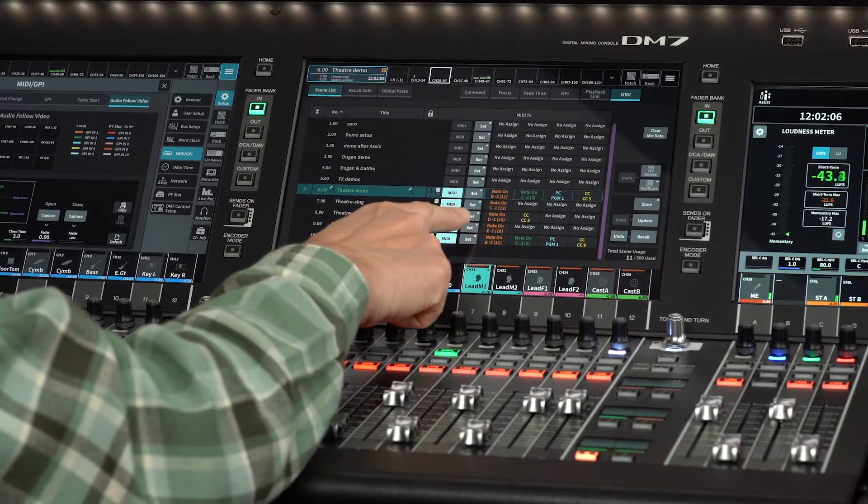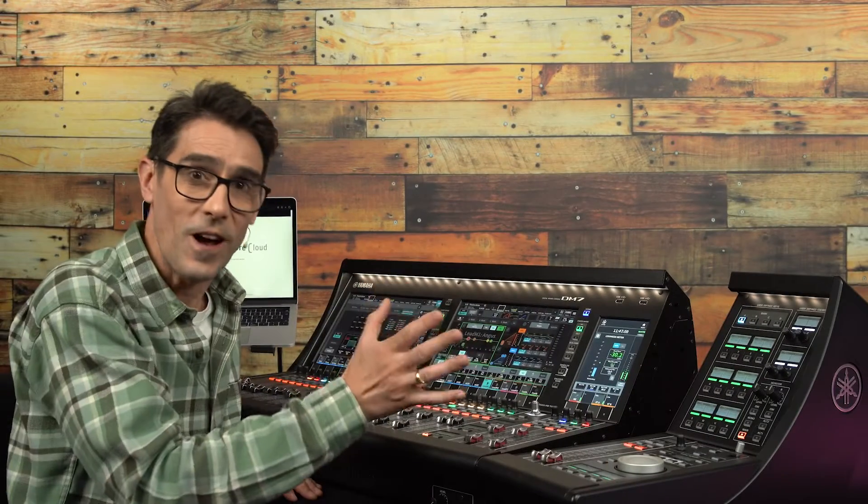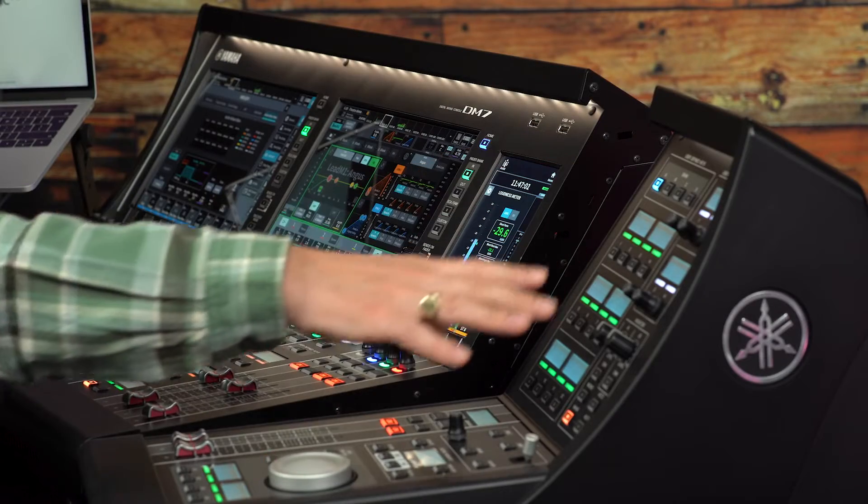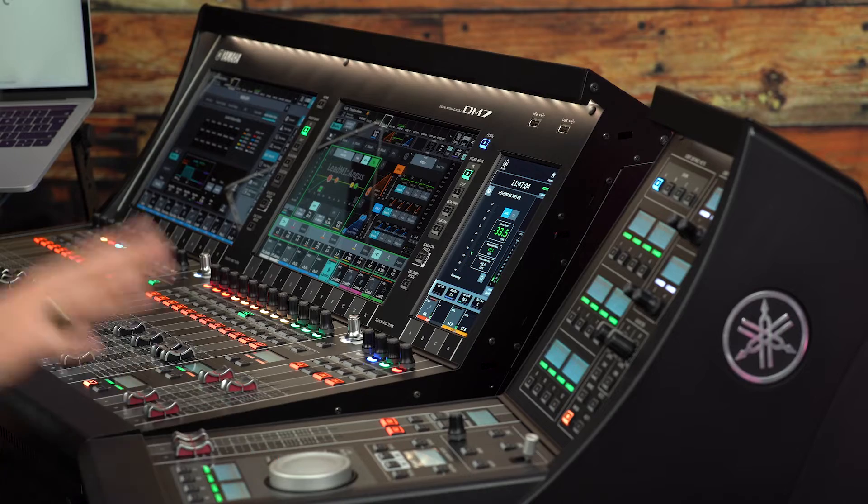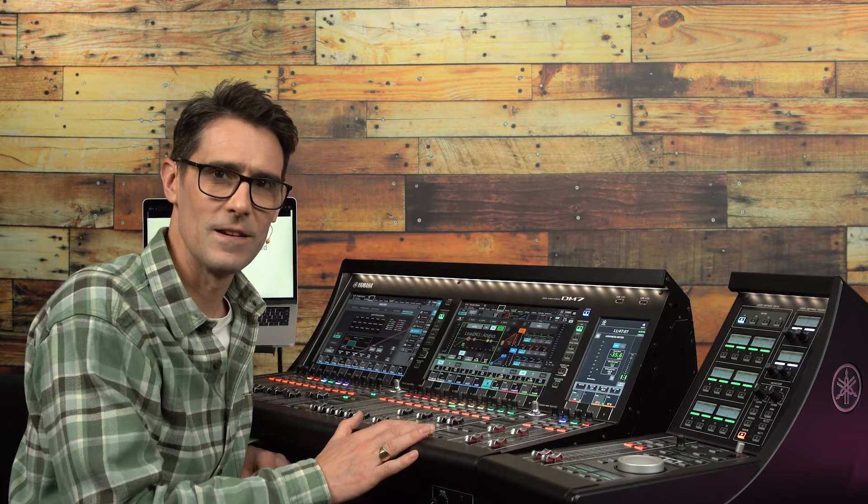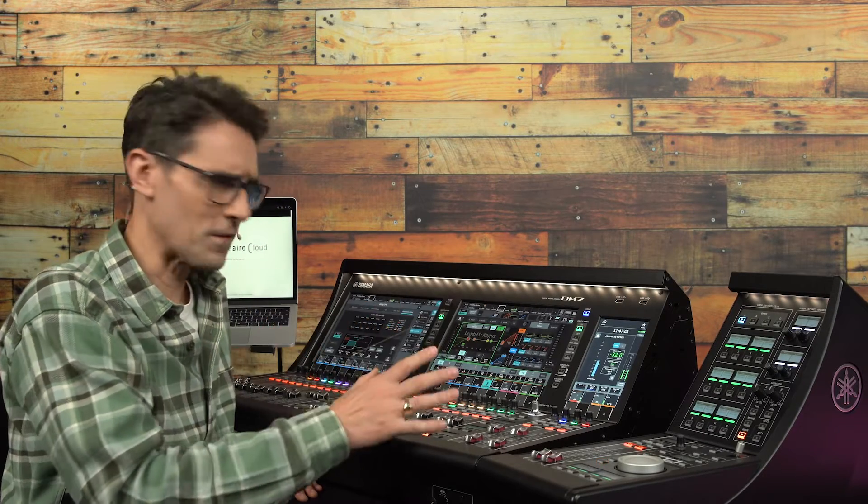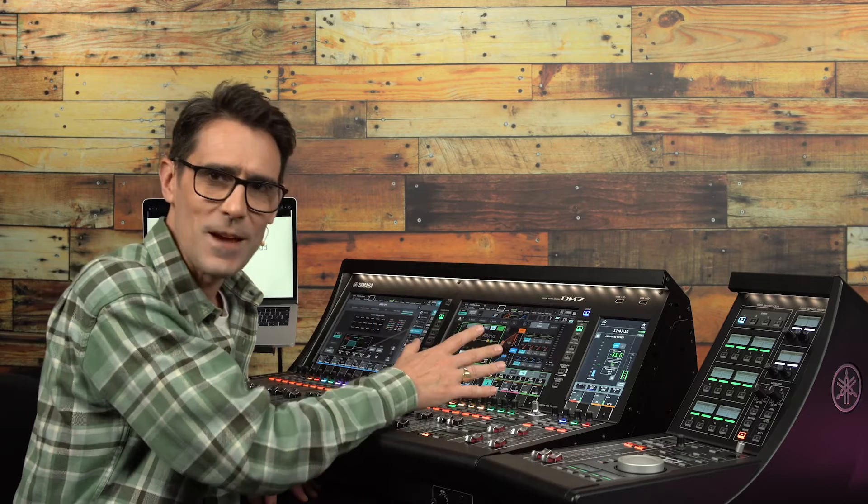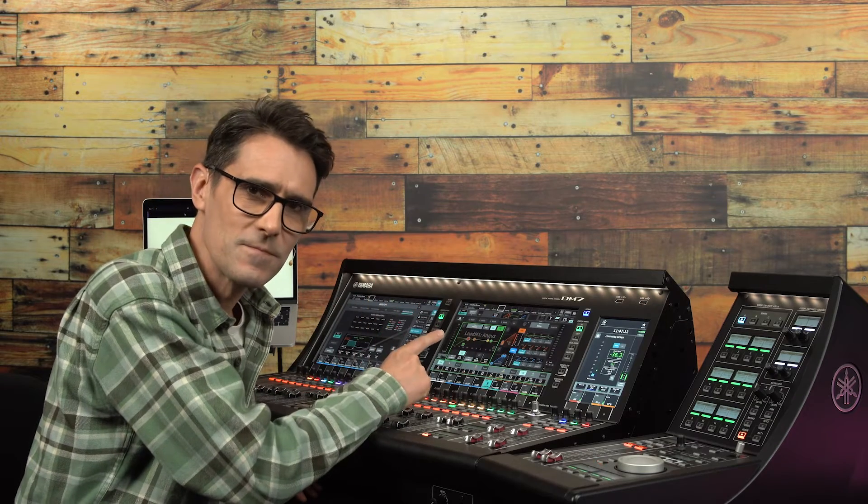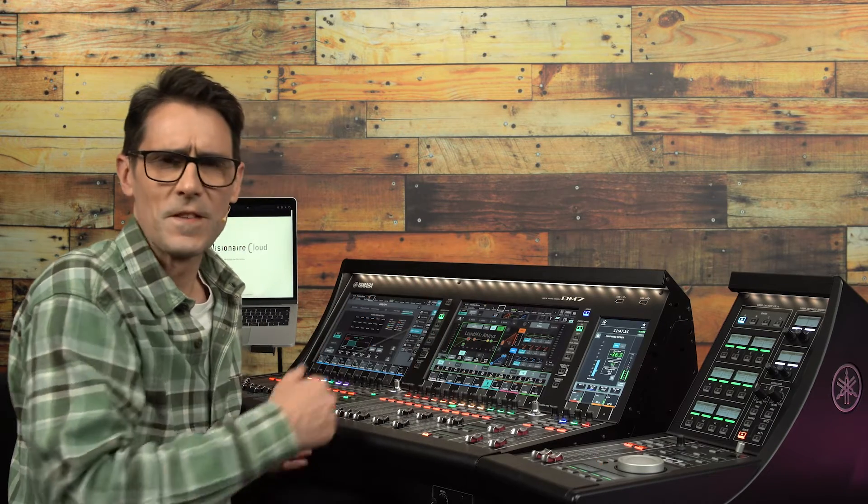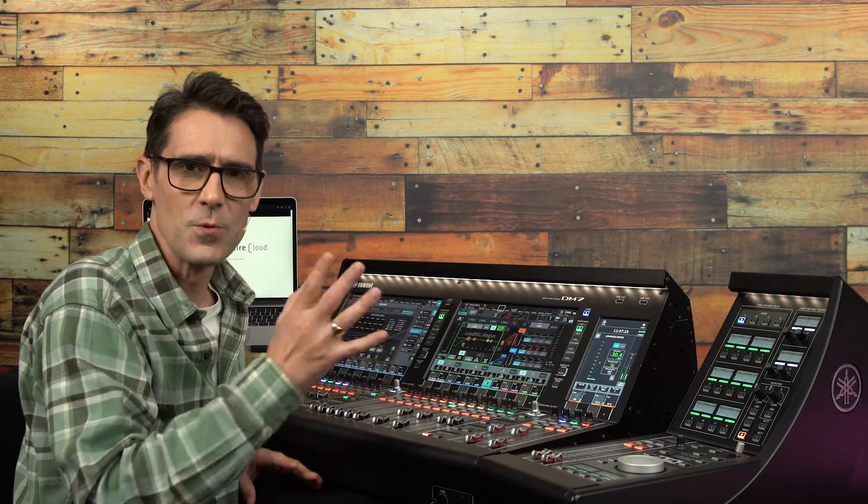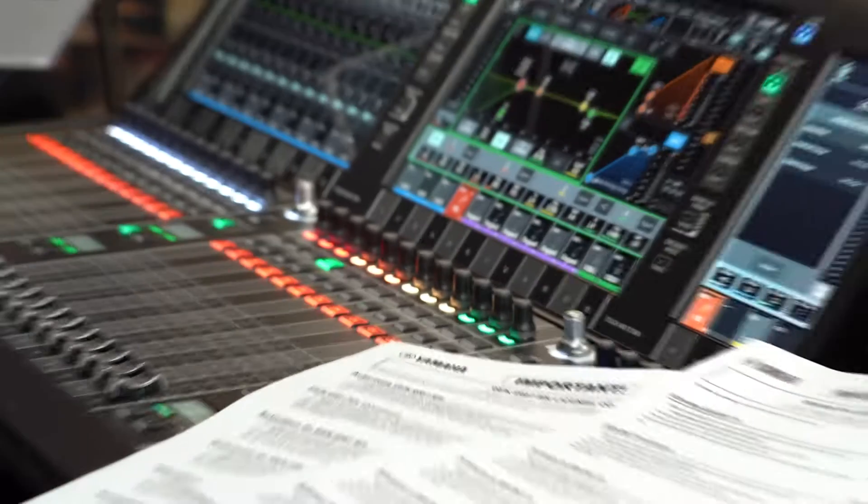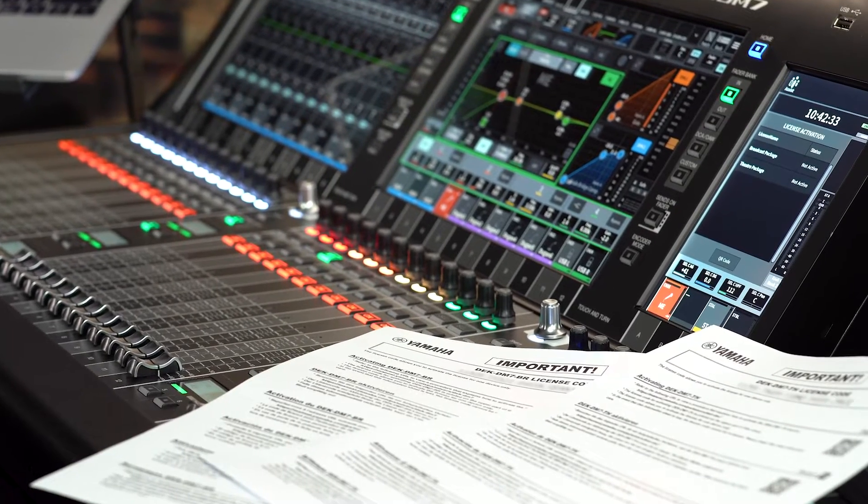Licenses for both packages are supplied with the DM7 control panel, or they can be purchased separately. Both can be authorized on the same console if you wish. Once the physical package is opened, you will find a license code printed on a sheet of paper.